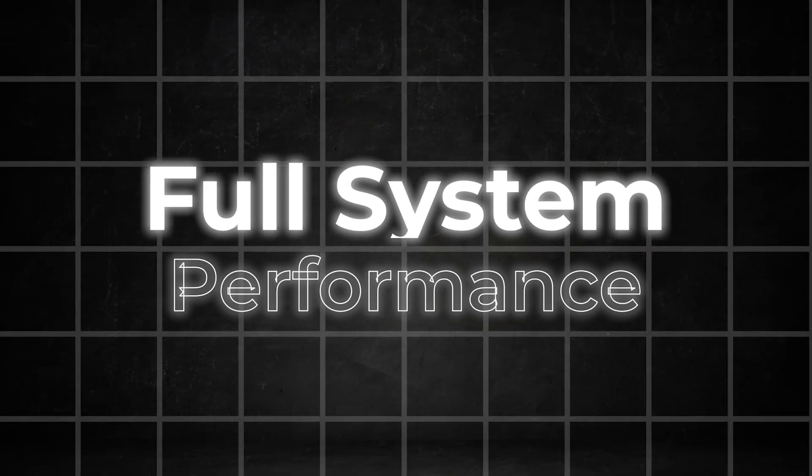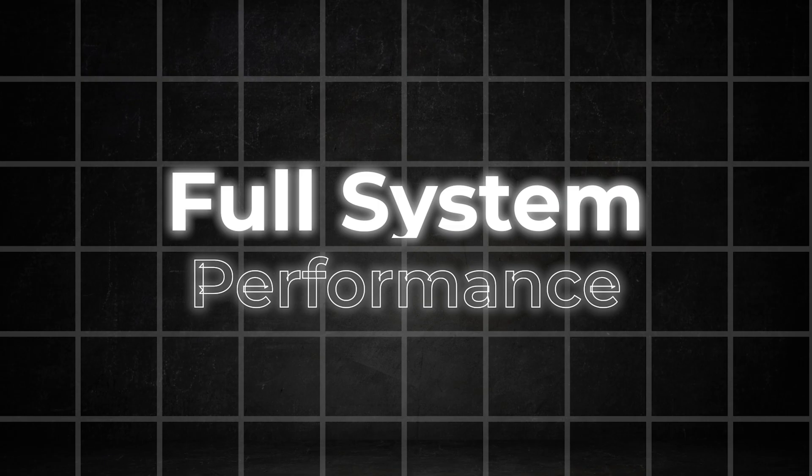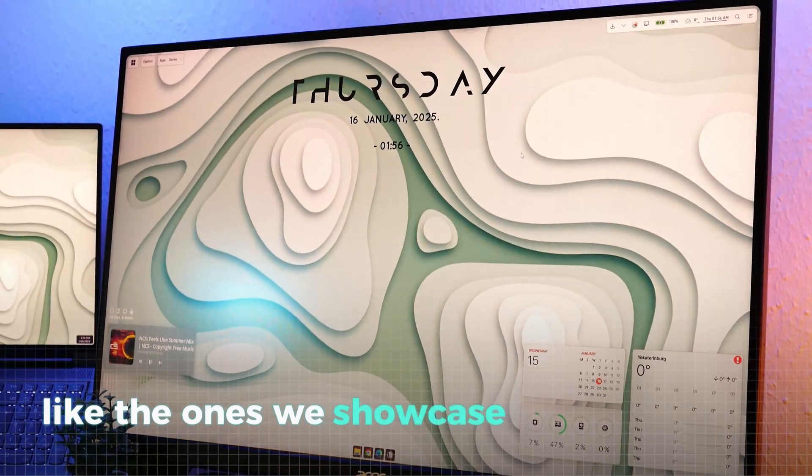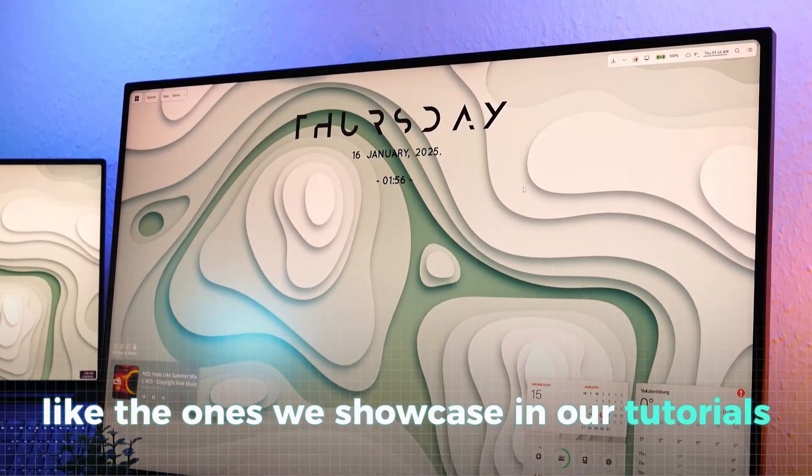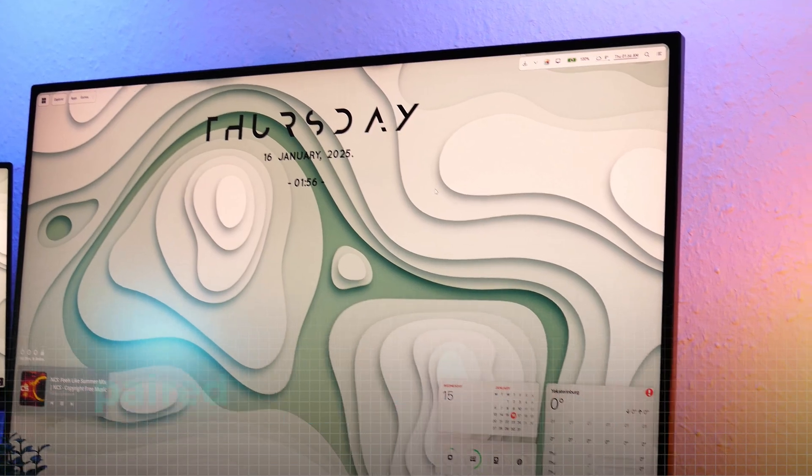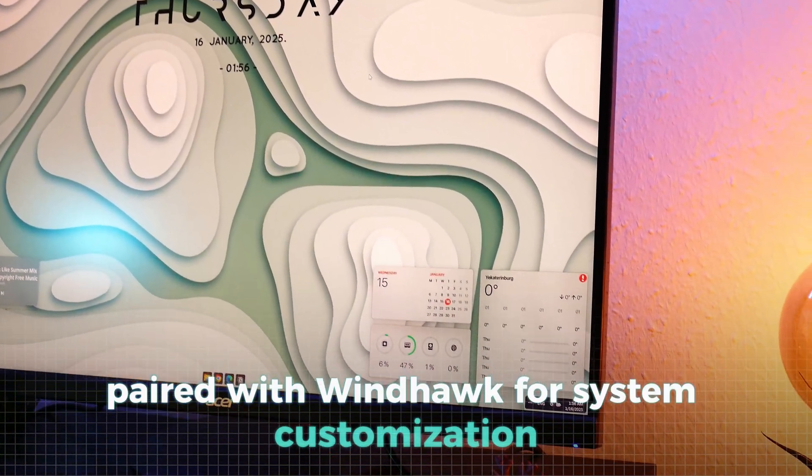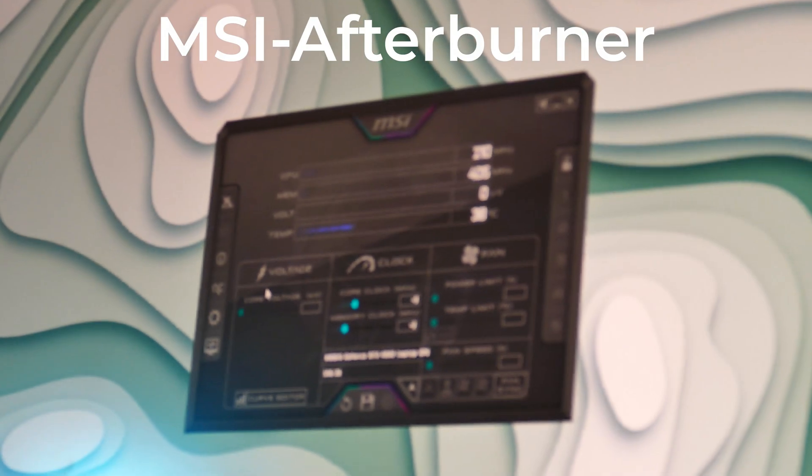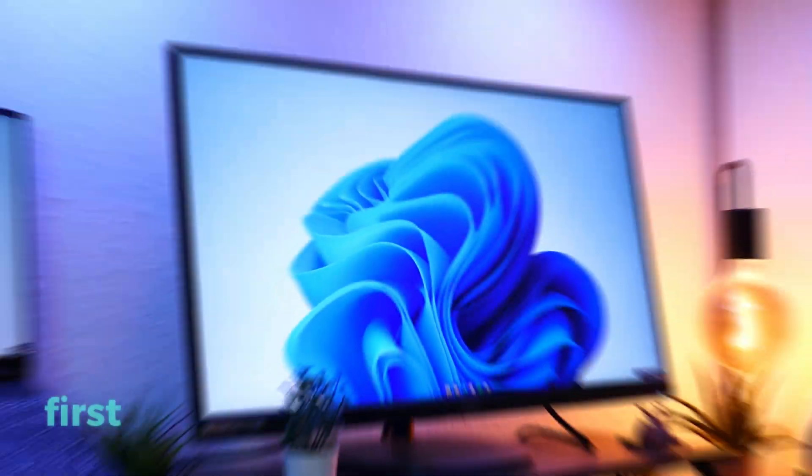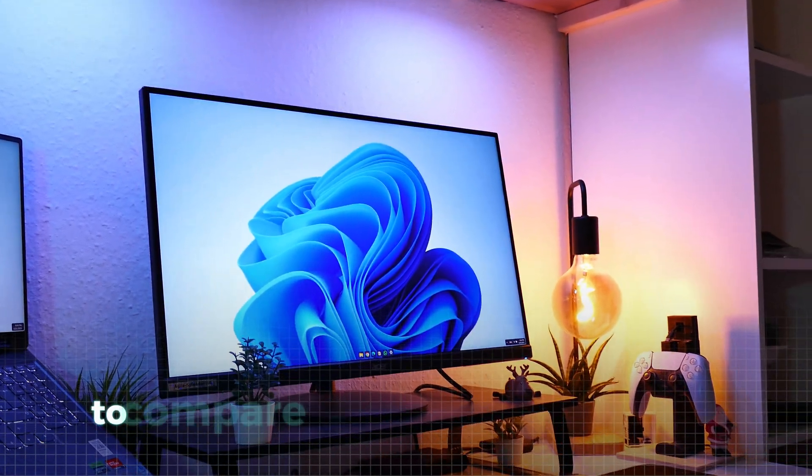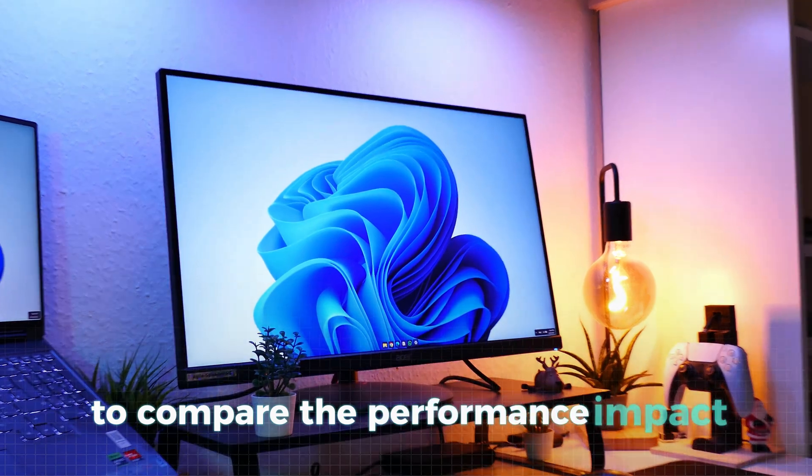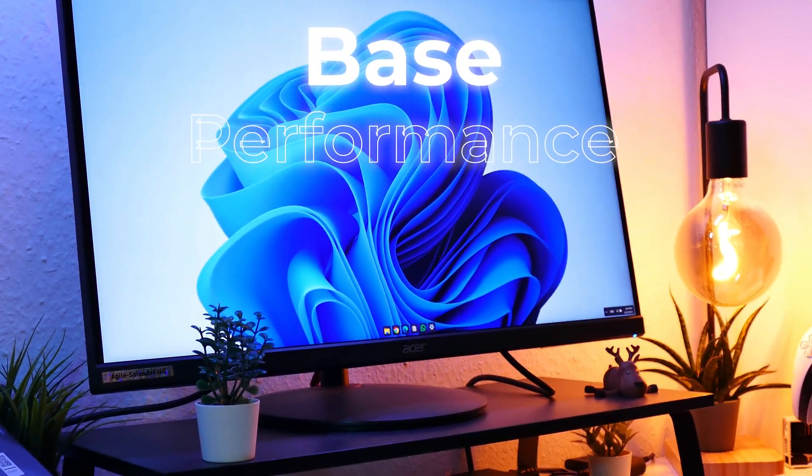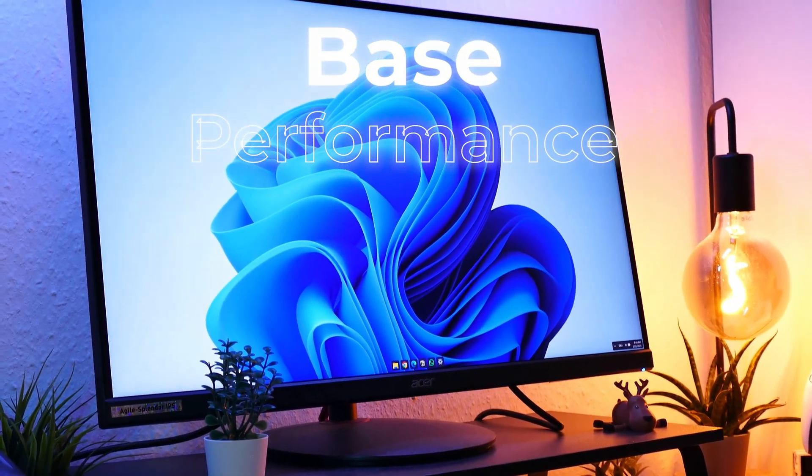Now for the moment you've been waiting for, let's test some full customization setups like the ones we showcase in our tutorials. This includes multiple Rainmeter widgets paired with Windhawk for system customization. To get the most accurate data, we will be using MSI Afterburner to monitor the whole system. First, let's establish a solid reference point to compare the performance impact by examining the base performance of both laptops without any customization applied.